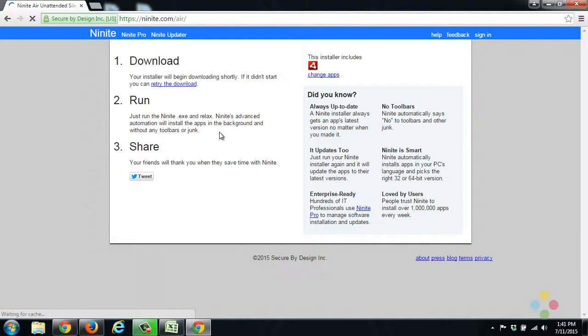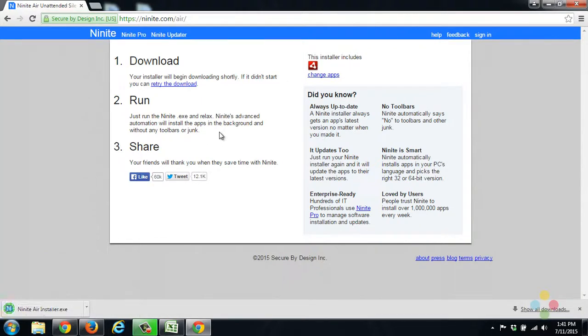If you have Chrome, it'll automatically download and put it in the left corner. If you have Firefox, it'll put it up in the right corner. And if you have Internet Explorer, it'll pop up somewhere. If you're using Internet Explorer, shame on you.